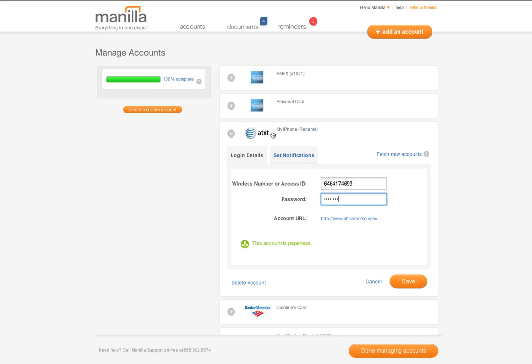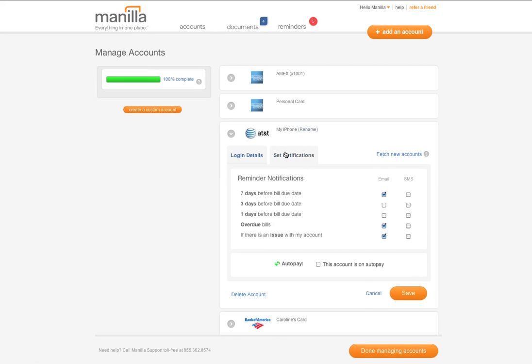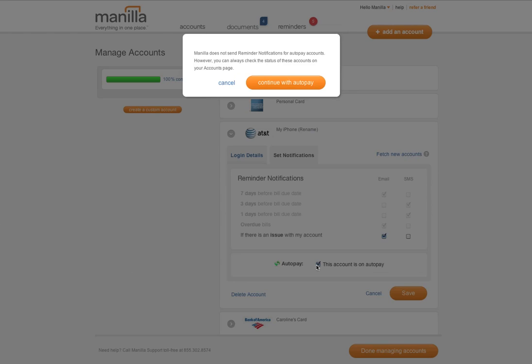You can also set how and when you would like to receive reminder notifications from Manila regarding your accounts and check that an account is on AutoPay.